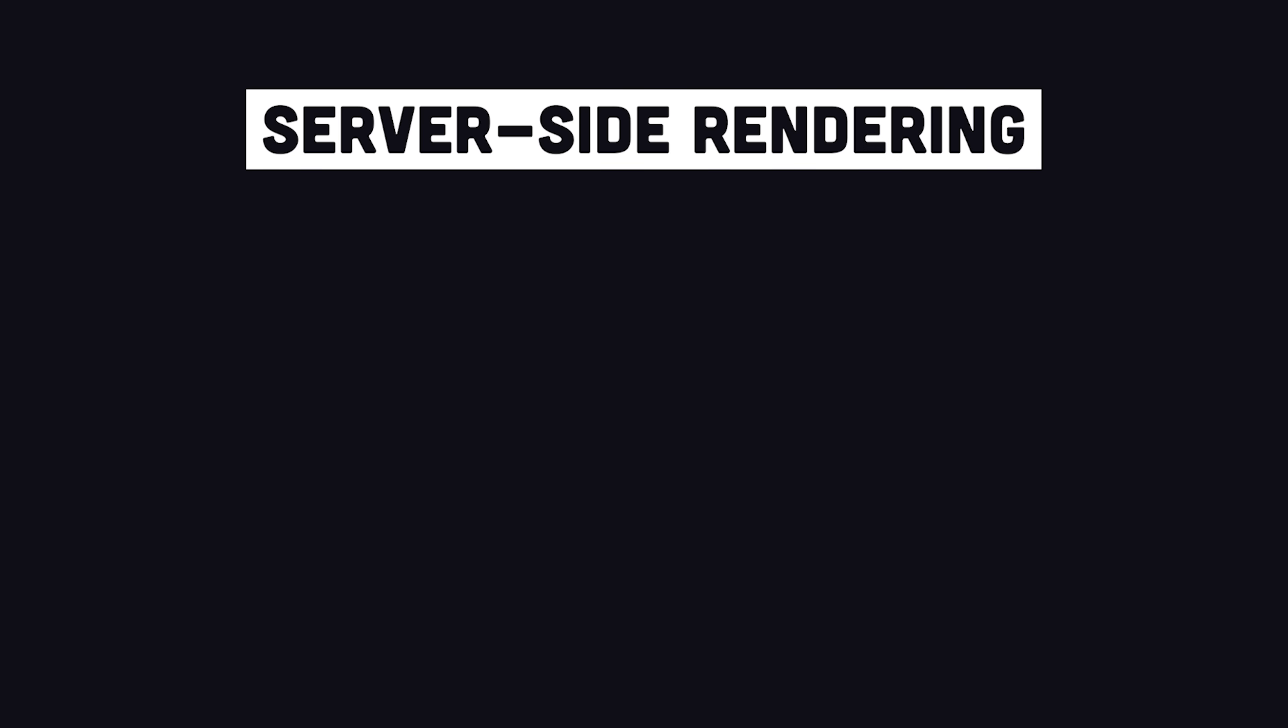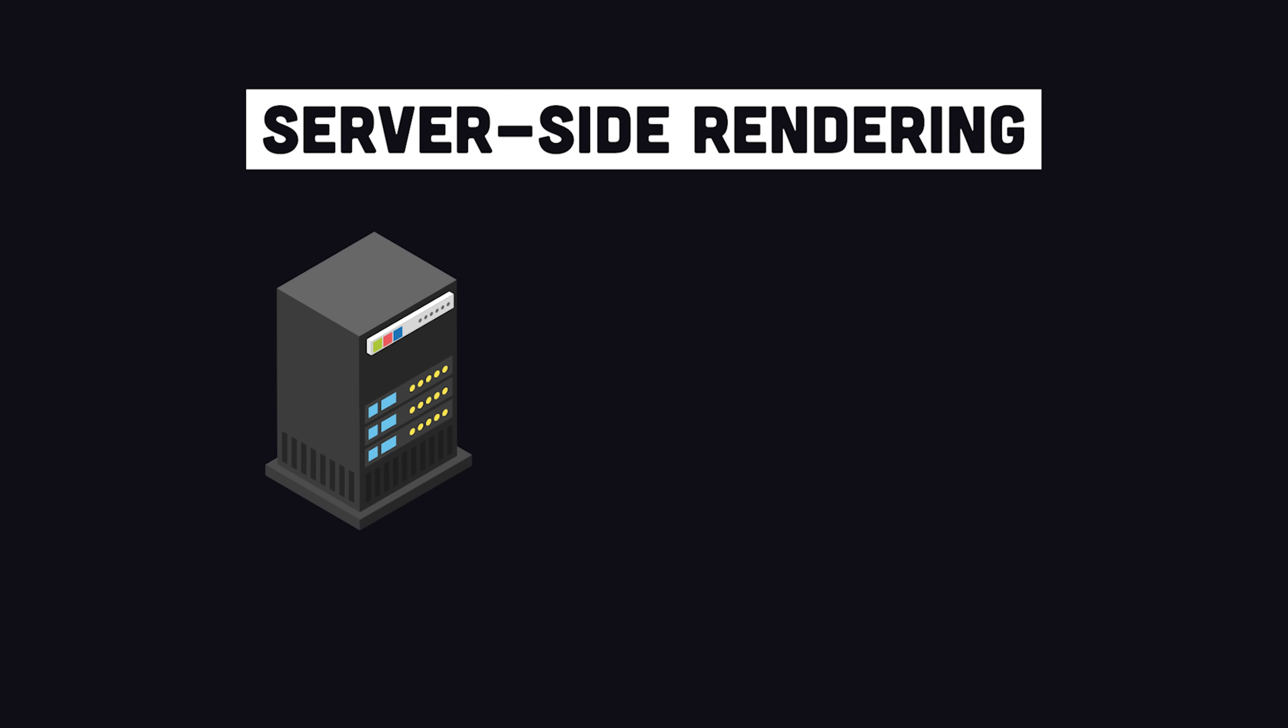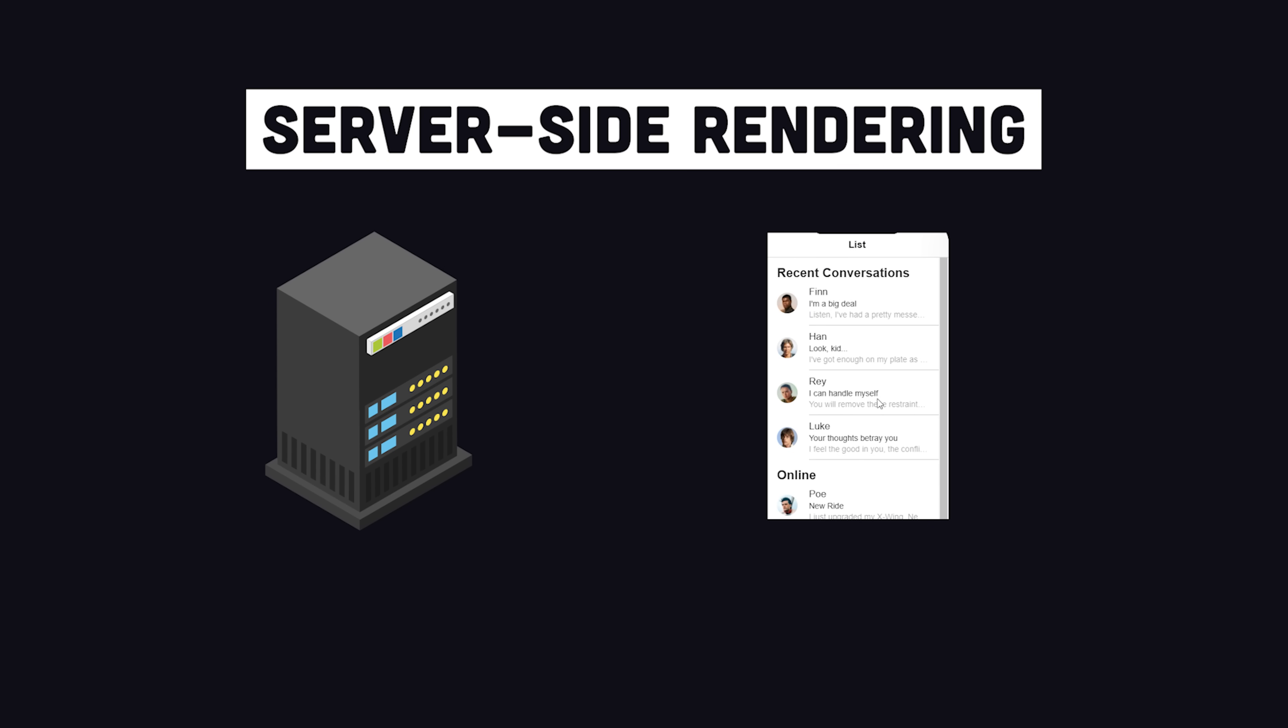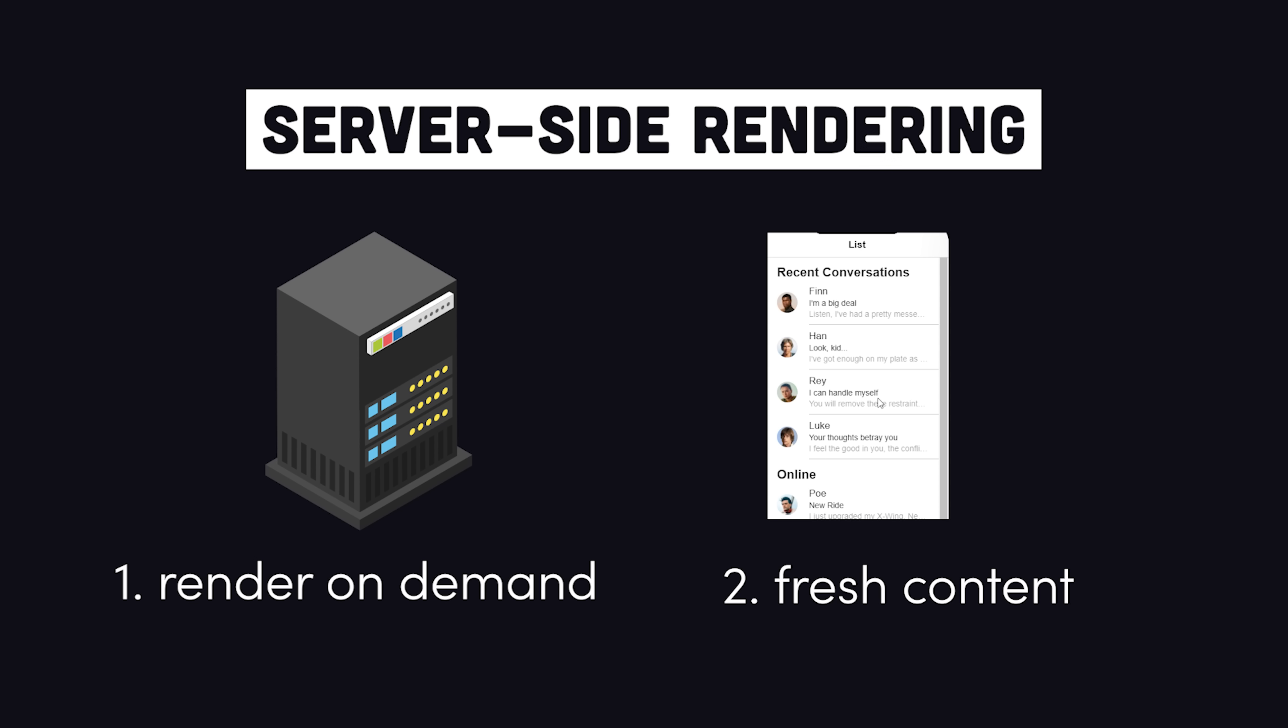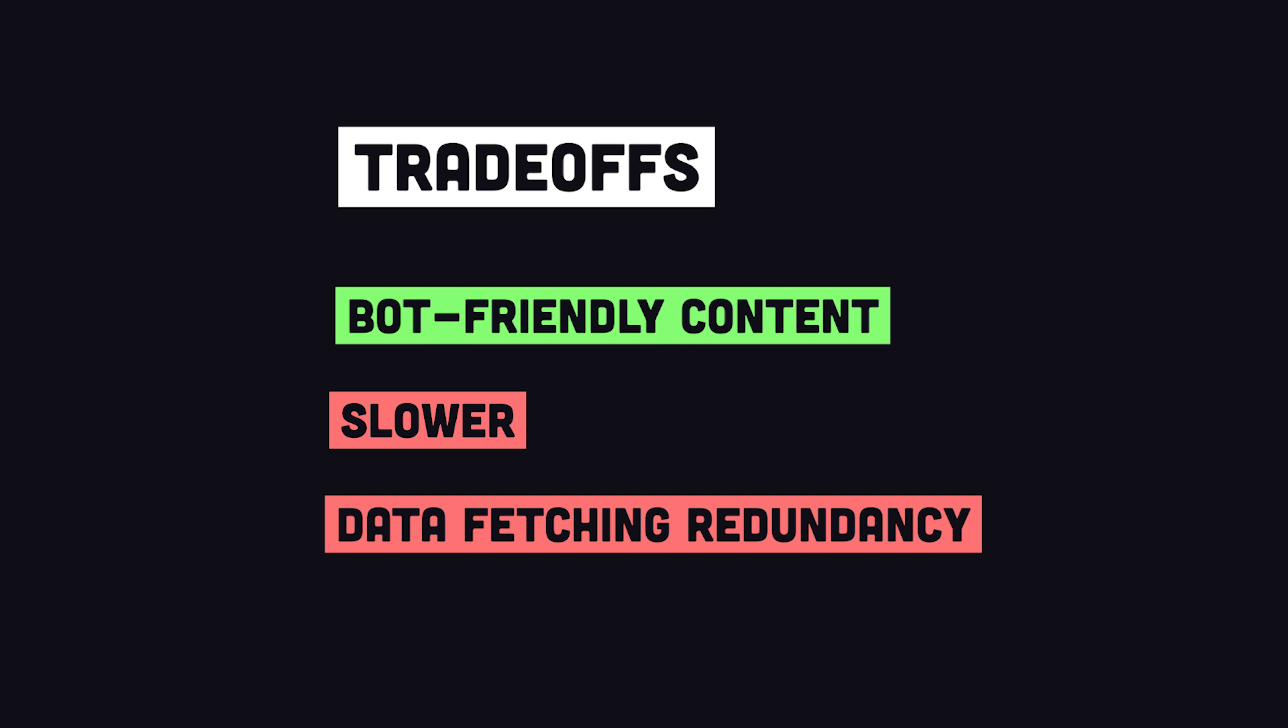And that brings us to option number three, server-side rendering. In this paradigm, when the user makes a request to a page, the HTML is generated on the server. This is also great for SEO because bots get fully-rendered HTML on the initial request. In addition, the data will always be fresh because you're making a new request to the server each time. But the drawback here is that it's generally less efficient. You might be fetching and rendering the same HTML over and over again. It is possible to do server-side caching, but that's not as efficient as edge caching on a CDN and will cost a lot more to operate at scale. And if things aren't cached efficiently, that means a slower first time to meaningful content, which can negatively impact SEO.